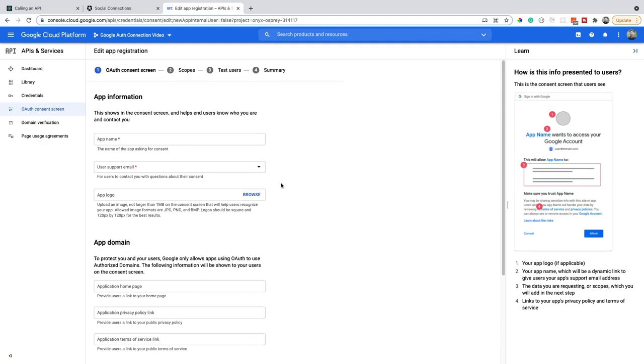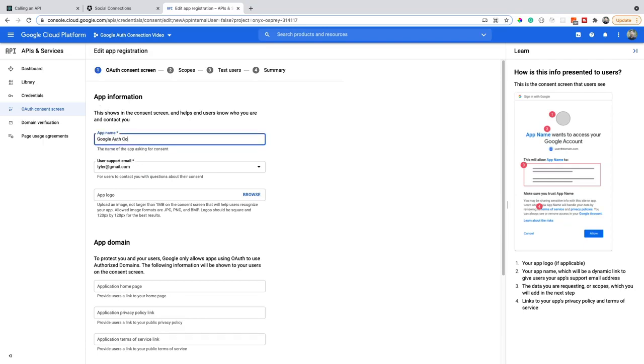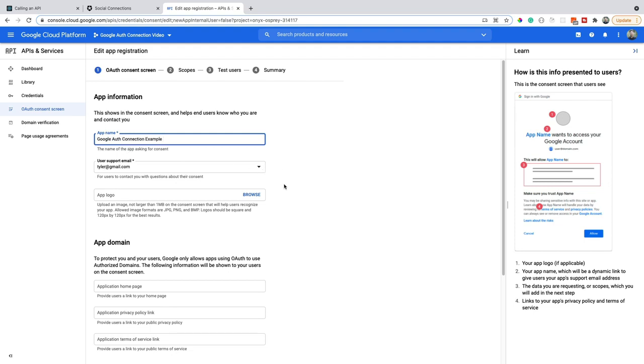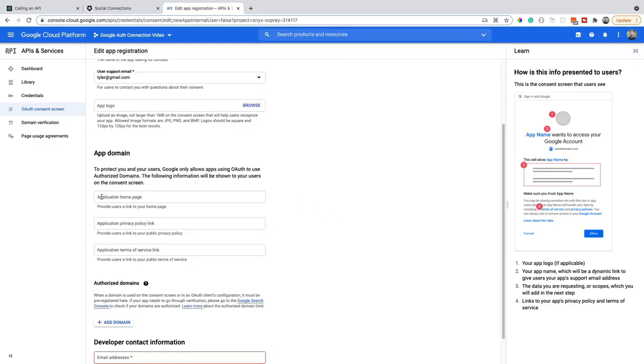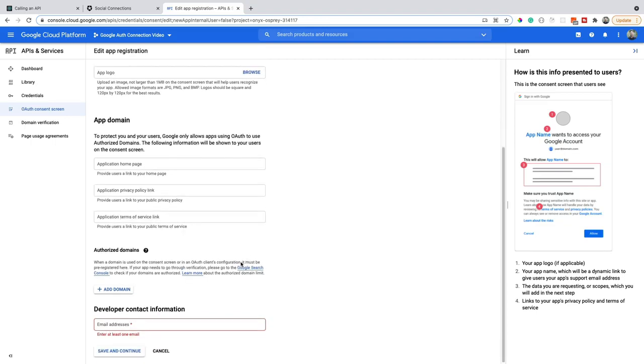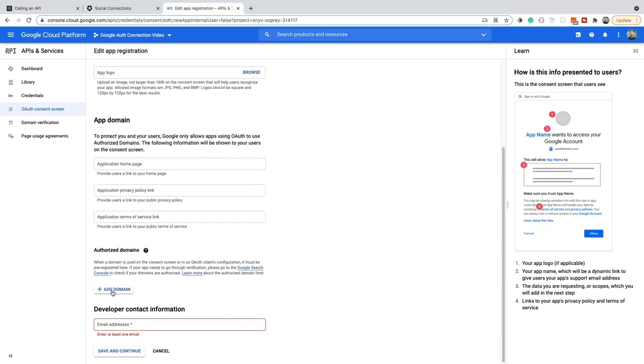Now here, we need to put some information about our app. Next up is putting in some app information. So I'm going to give this the same name I've done on the other ones. You put your user-supported email in there, an app logo if you have it, the app's domain for the homepage, public privacy policy, and any terms of service.